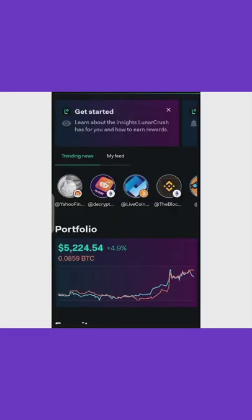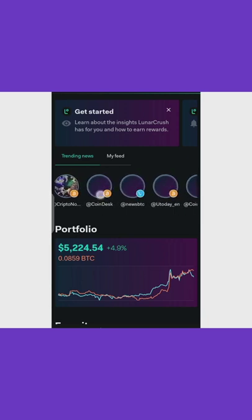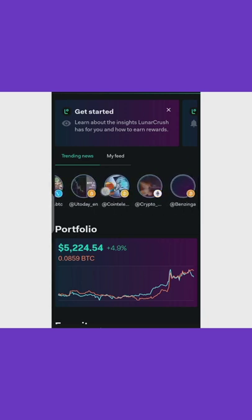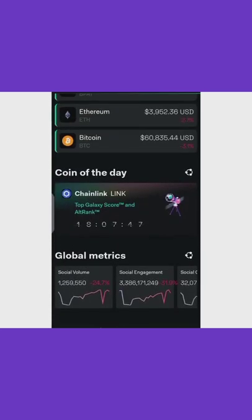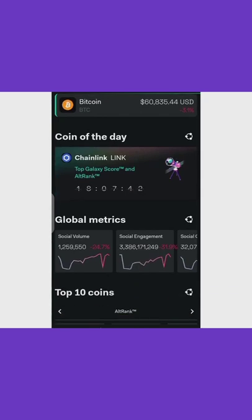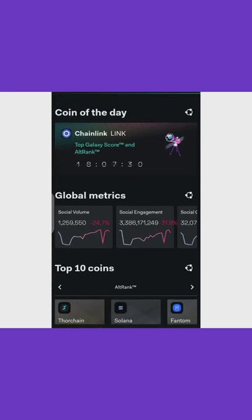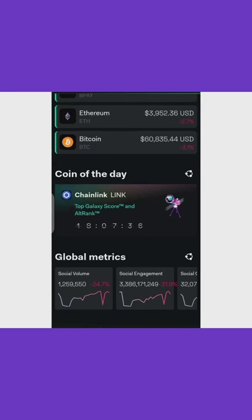LunarCrush is a social listening app used for fundamental analysis. They connect you to top influencers in the cryptocurrency space, and they give you the coin of the day. If you trade their coin of the day you tend to make profit, because people around the globe come to this platform for analysis and to make bets on the coin of the day, which changes every 24 hours.